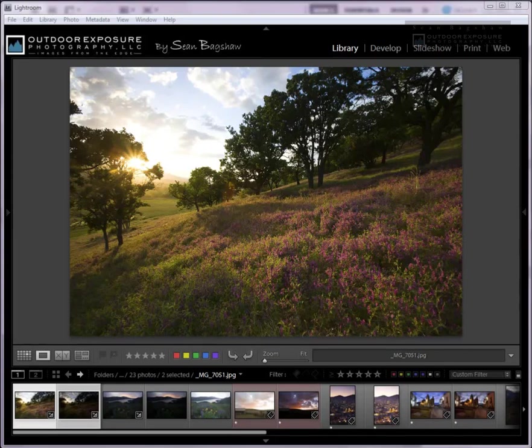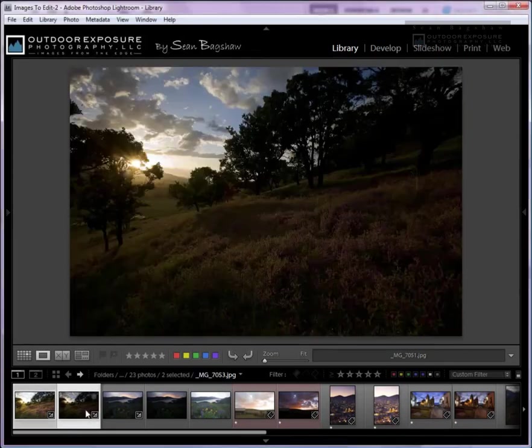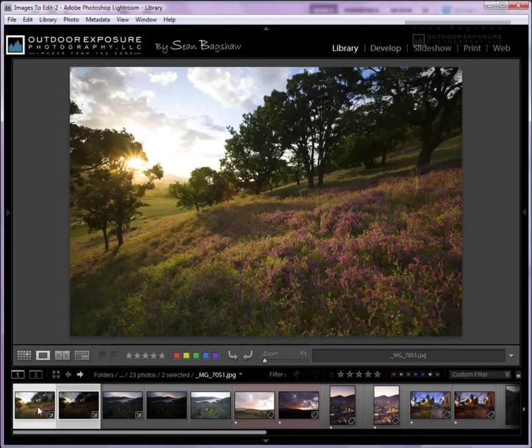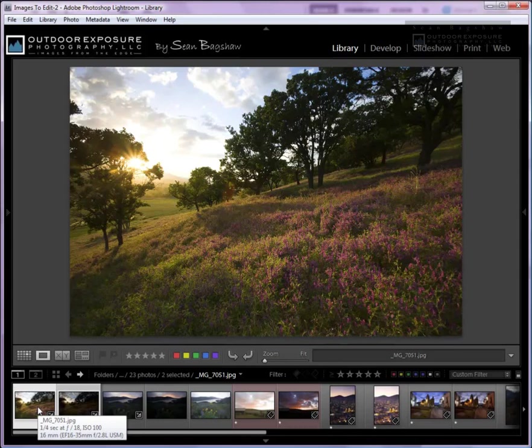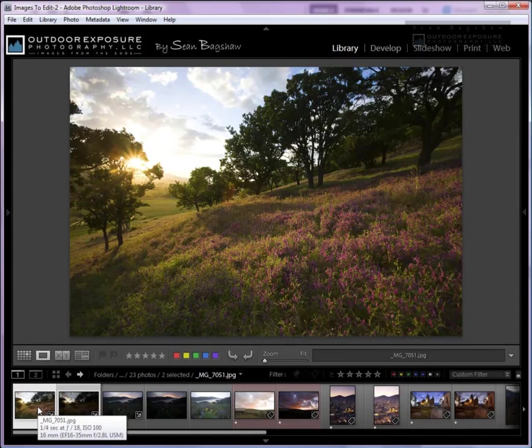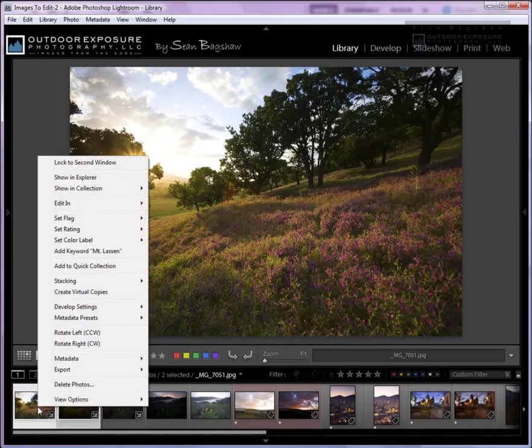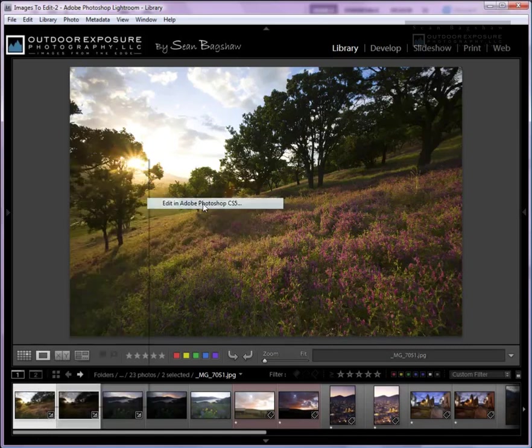For the first one we're going to work with two exposures, a light exposure and a darker exposure. We need to understand how we can get those exposures into Photoshop, how to get them set up as layers, and then how to work with a layer mask in order to bring through parts of one exposure that we want and hide other parts that we don't want. So the first thing we're going to do is open those up in Photoshop.